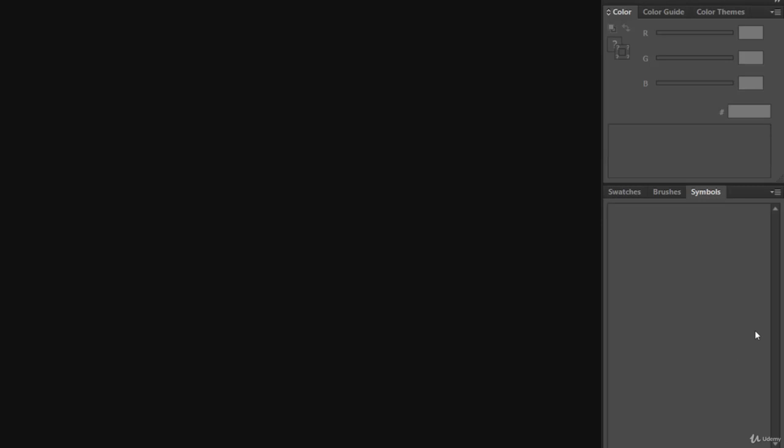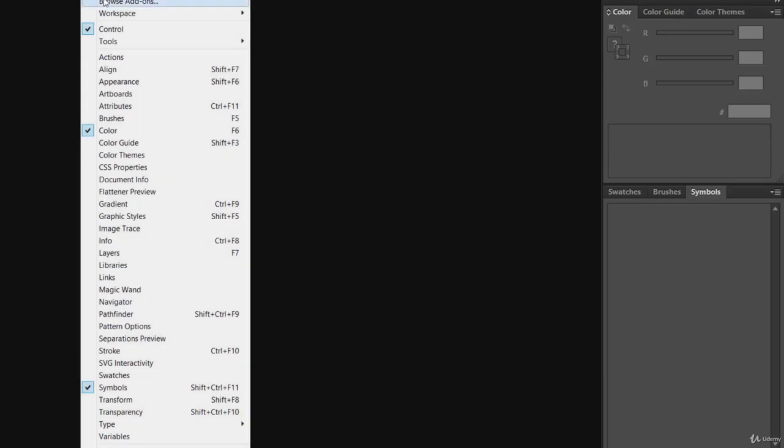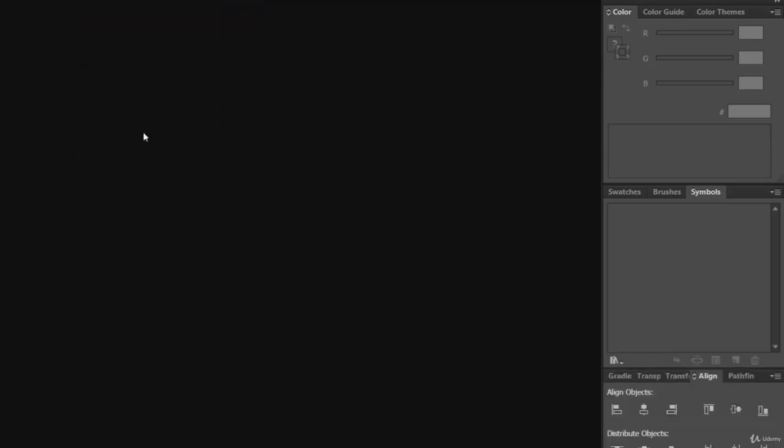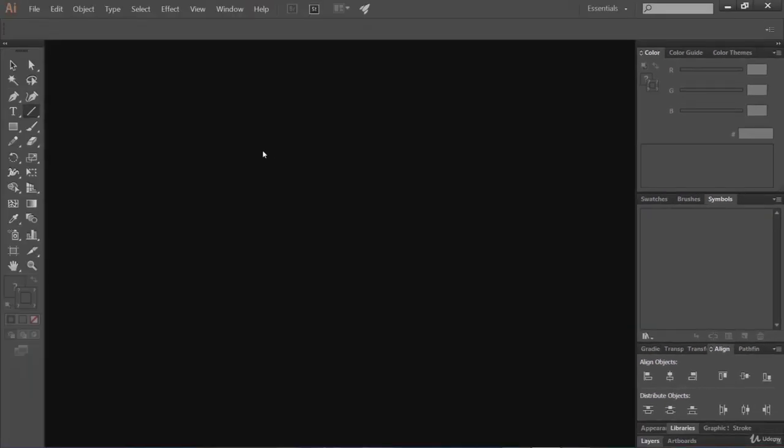Again, for example, if by mistake you have unchecked that Align panel and now you want to work on it, what you can do is just go to Window menu and check this Align panel option. That's it.